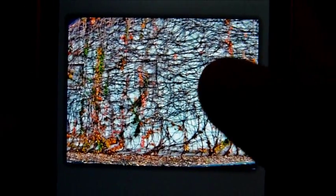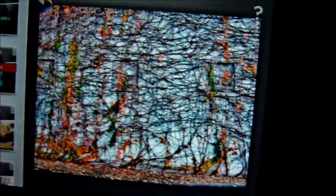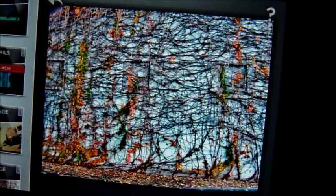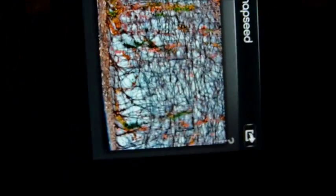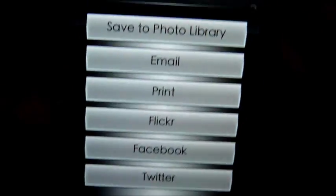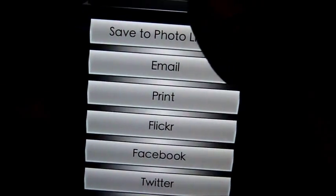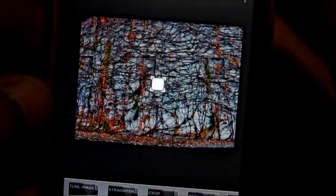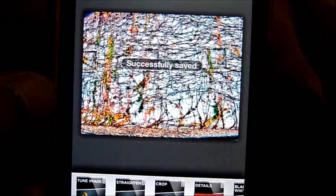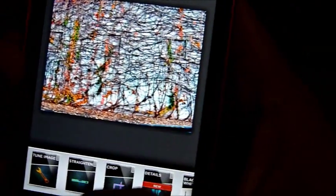And the picture is done! Look at that — this is after, and before — look how good it looks! Then what you do is hit Save, and that's it — it's saved.